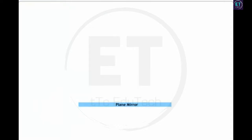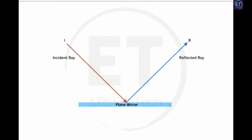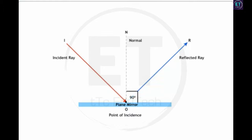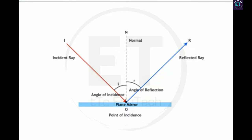Let us examine the phenomenon of reflection and the terms related to it. An incident ray is a ray of light incident on an object or a reflecting surface. A reflected ray is a ray of light that bounces back from a reflecting surface. The point of incidence is the point on an object or a reflecting surface at which a light ray is incident. The normal is an imaginary line drawn at the point of incidence, perpendicular to the reflecting surface. The angle of incidence is the angle between the incident ray and the normal, denoted by I. The angle of reflection is the angle between the normal and the reflected ray, denoted by R.